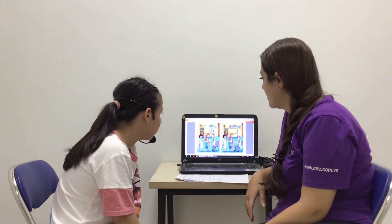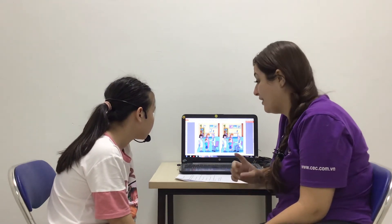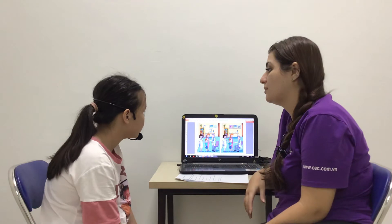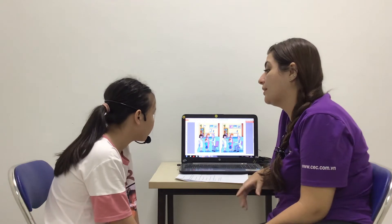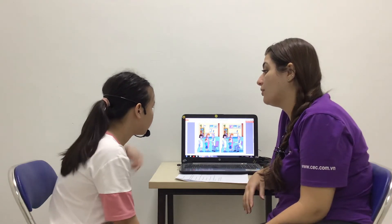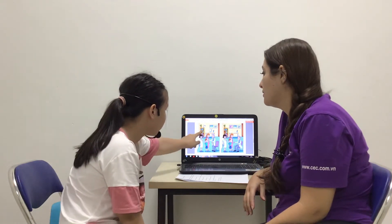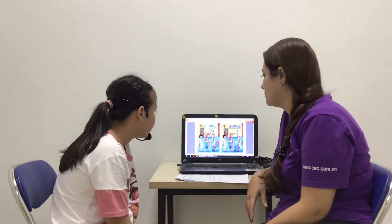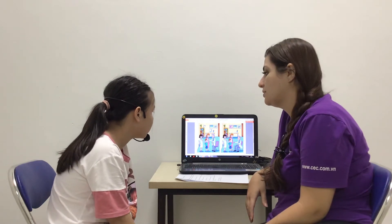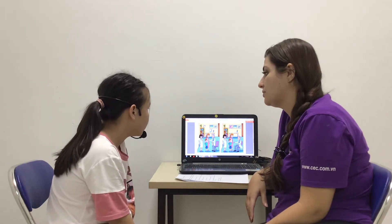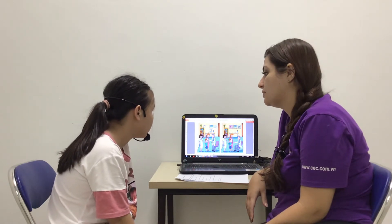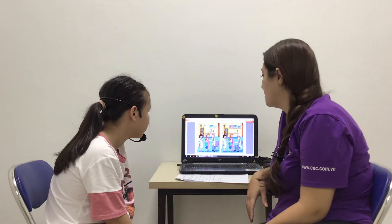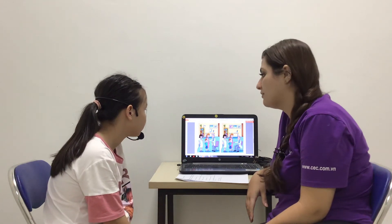In picture two, there is a lamp — on where? On the...? In picture two, he doesn't have a lamp. It doesn't have a lamp.